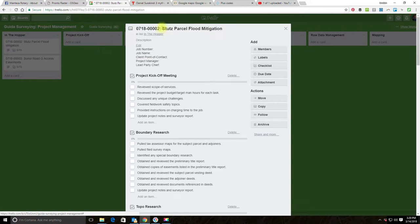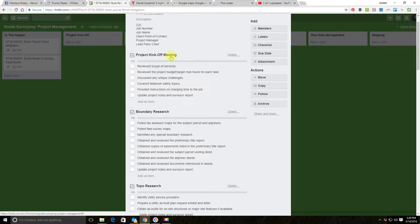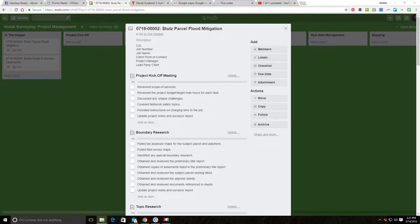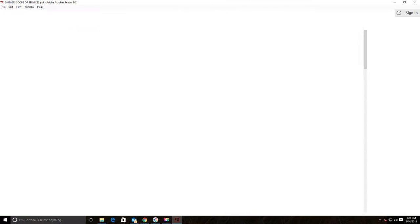This first project is a topo survey — there's some flooding on a parcel caused by adjacent development and we were hired to do a topographic survey to assess site conditions and figure out what improvements might resolve the flooding. I'm going to pull up the scope of services now. I haven't studied it in detail beforehand because I wanted this to be real life, so we're going to work through it together.